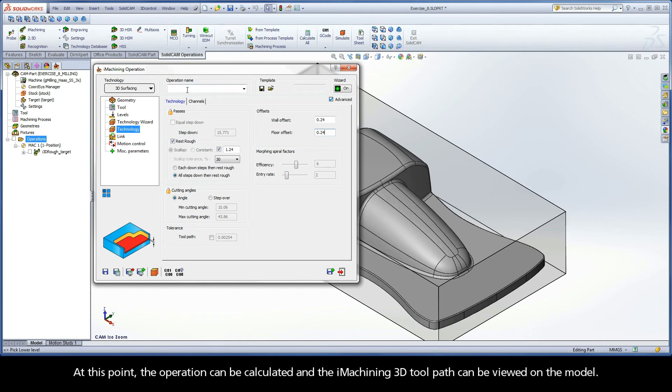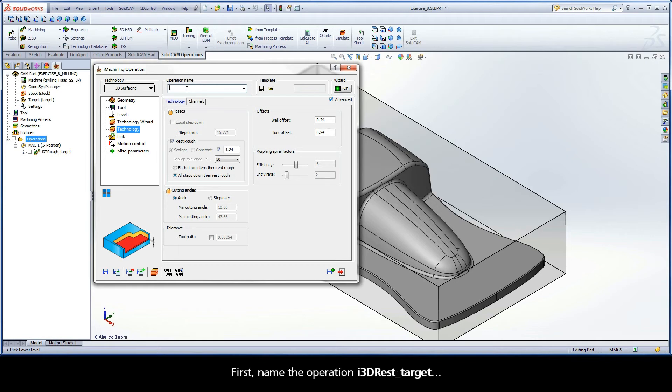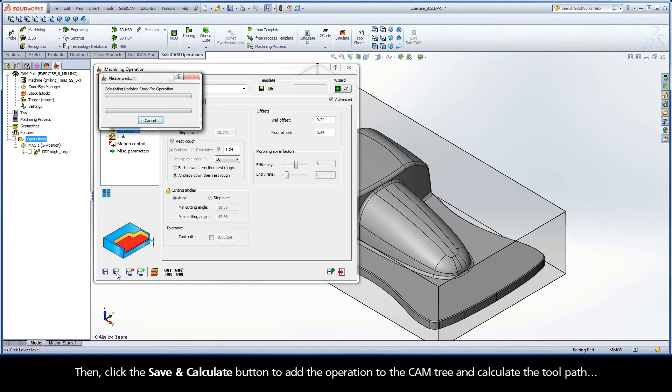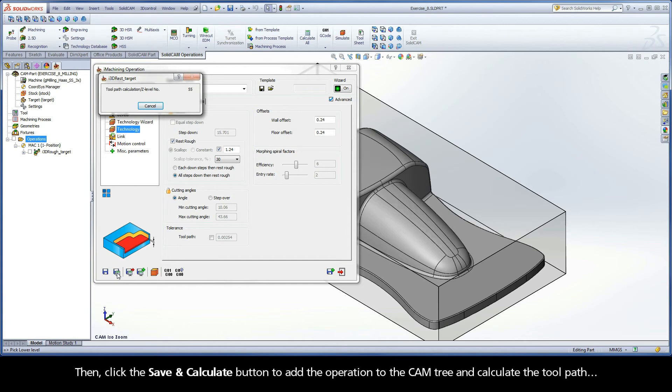At this point, the operation can be calculated and the iMachining 3D toolpath can be viewed on the model. First, name the operation i3drest_target. Then, click the Save and Calculate button to add the operation to the CAM tree and calculate the toolpath.